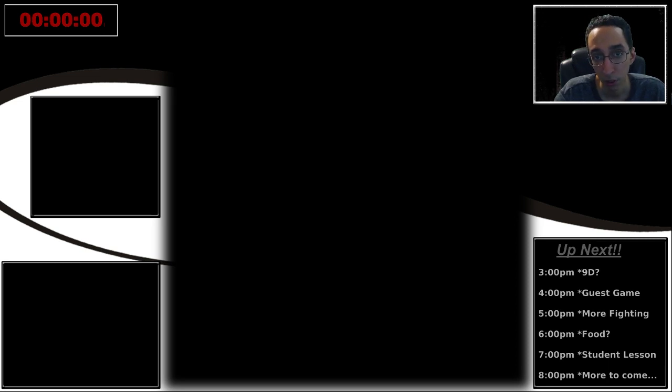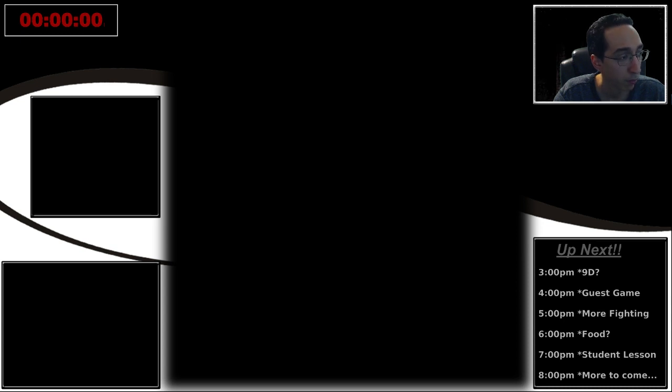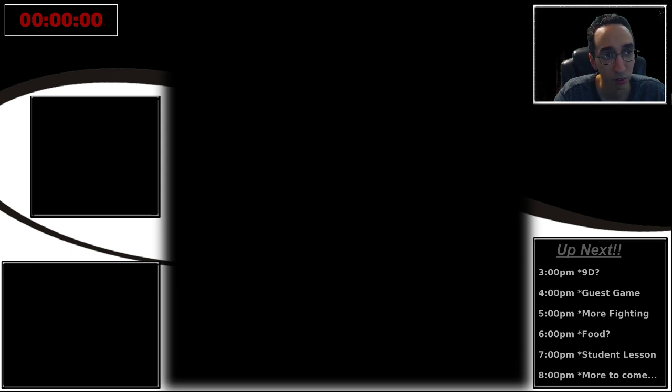We're going to be doing some games, going to be having some lessons, going to be doing a whole variety of stuff. Got a few people I'm going to have on the stream and generally going to just try to have a good time for the next 24 hours.